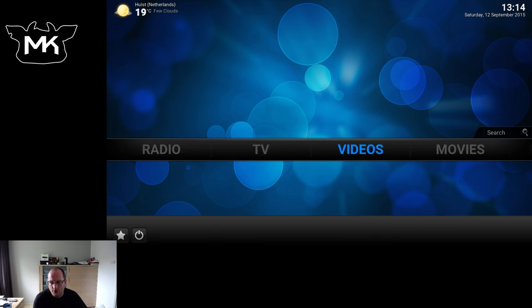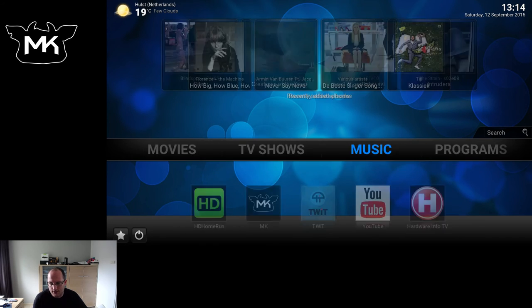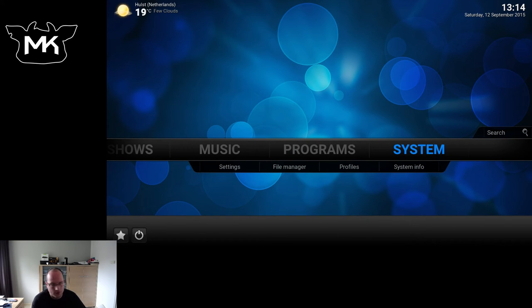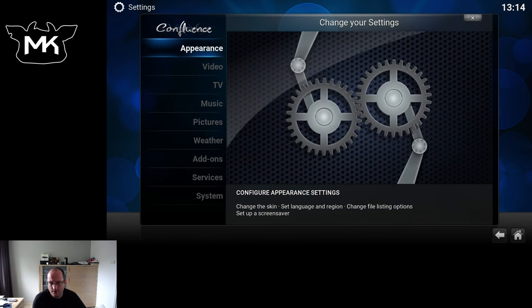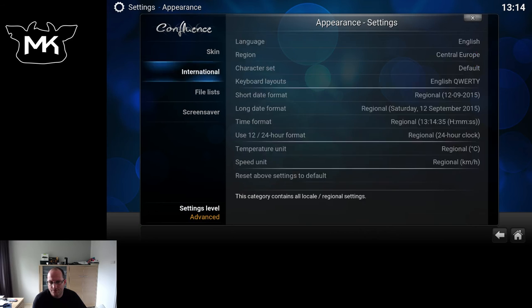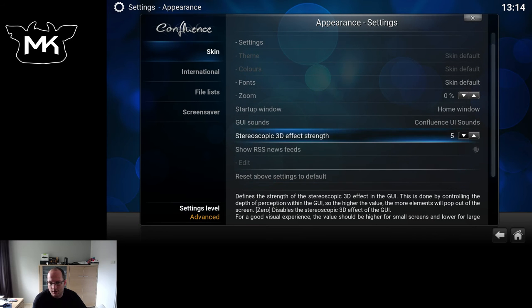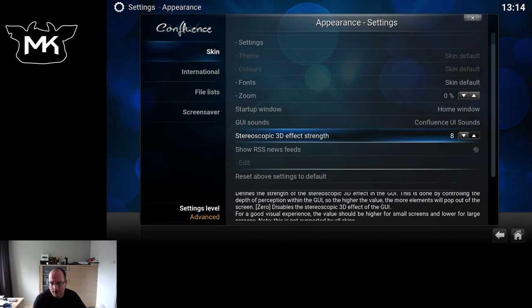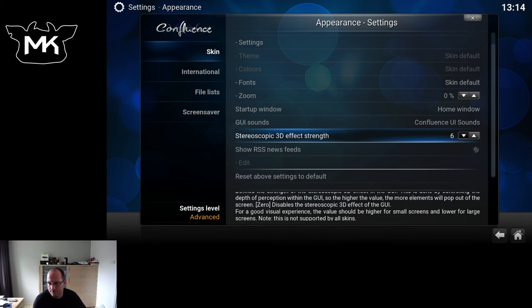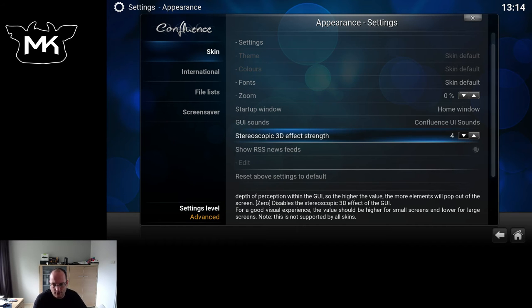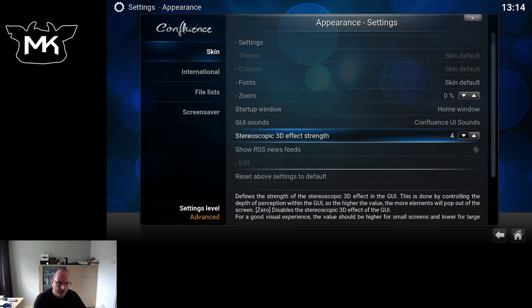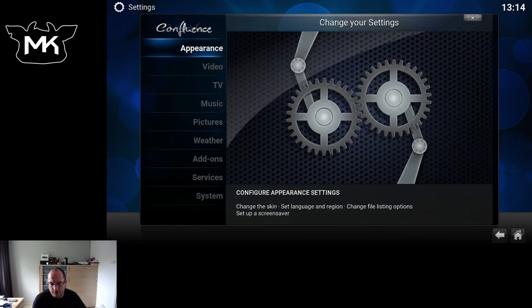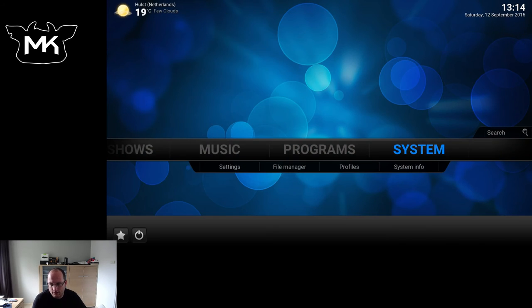Another thing I can show you in settings is stereoscopic, so the 3D effect for the user interface. If you go to Settings, Appearance, Skin, you now here have this Stereoscopic 3D Effect Strength, so you can actually choose which strength you want on your interface. As I don't have a 3D installed, I'm not able to show you.